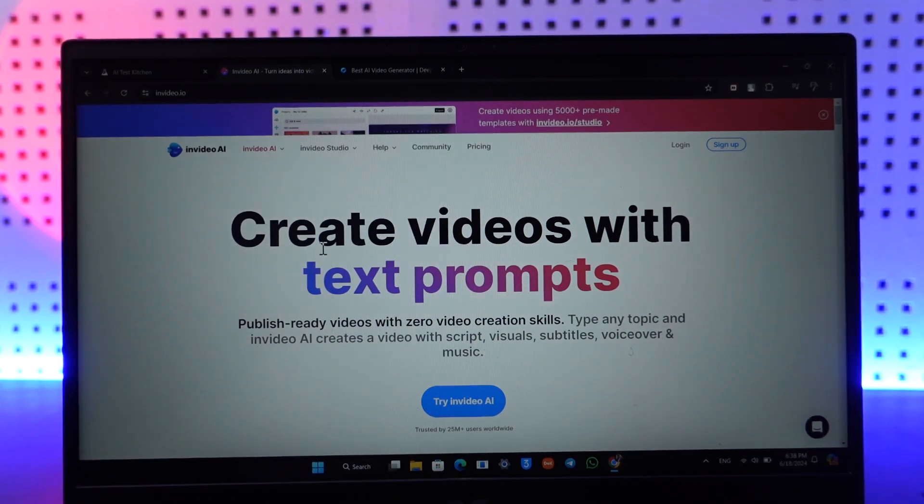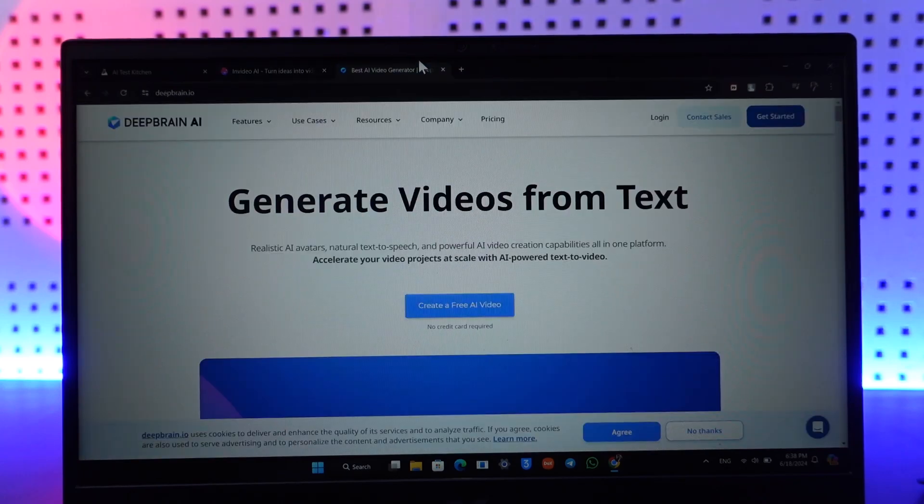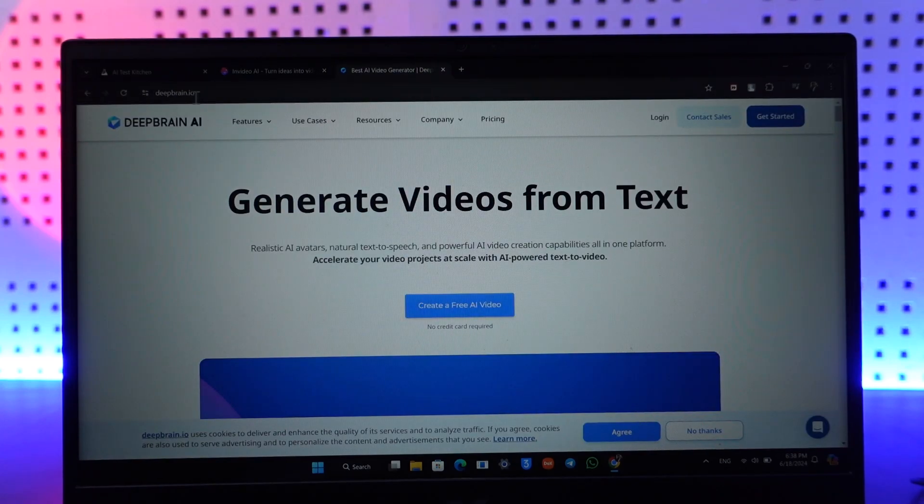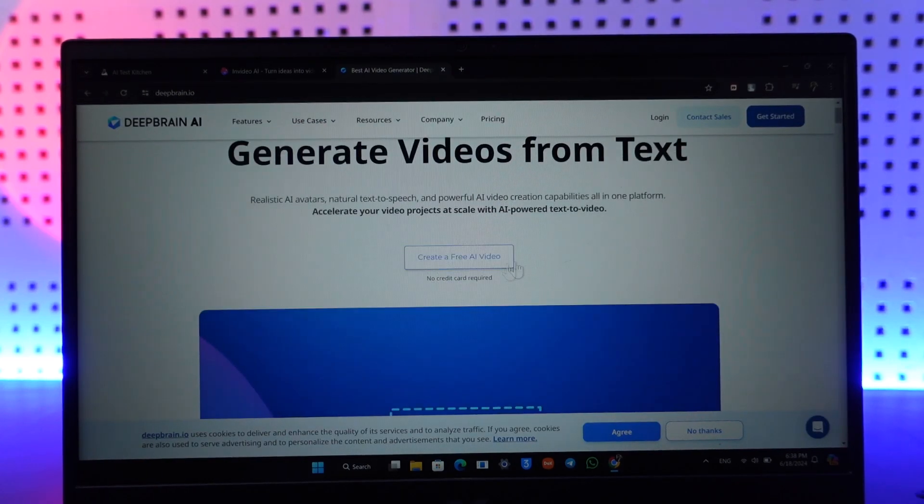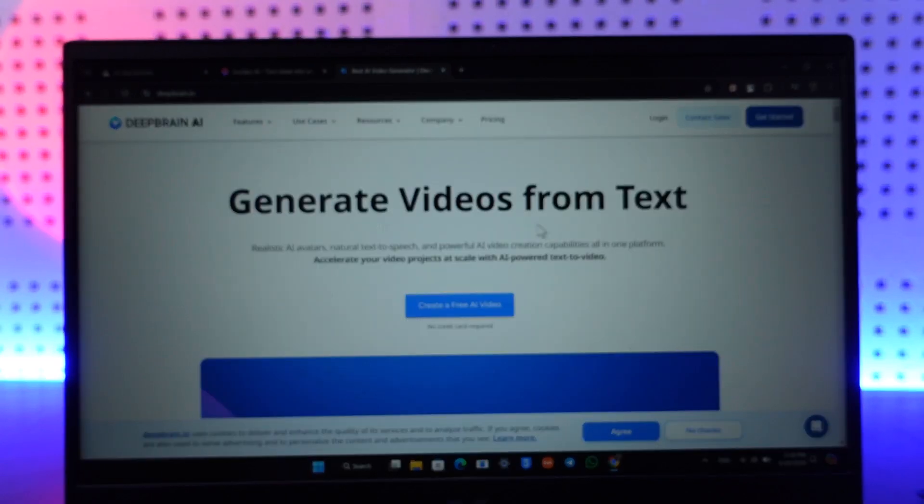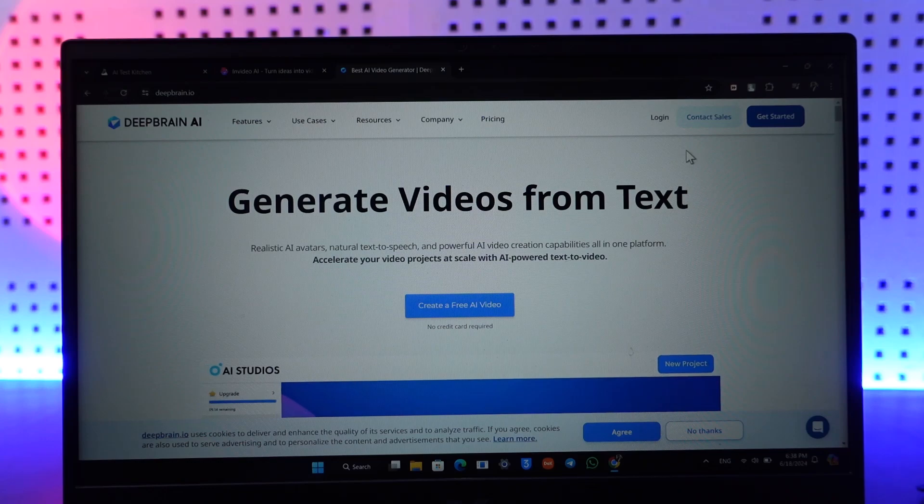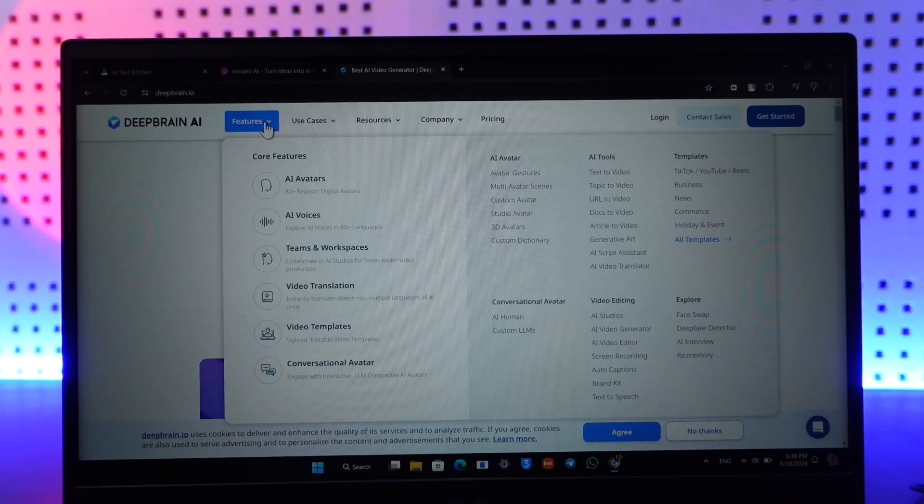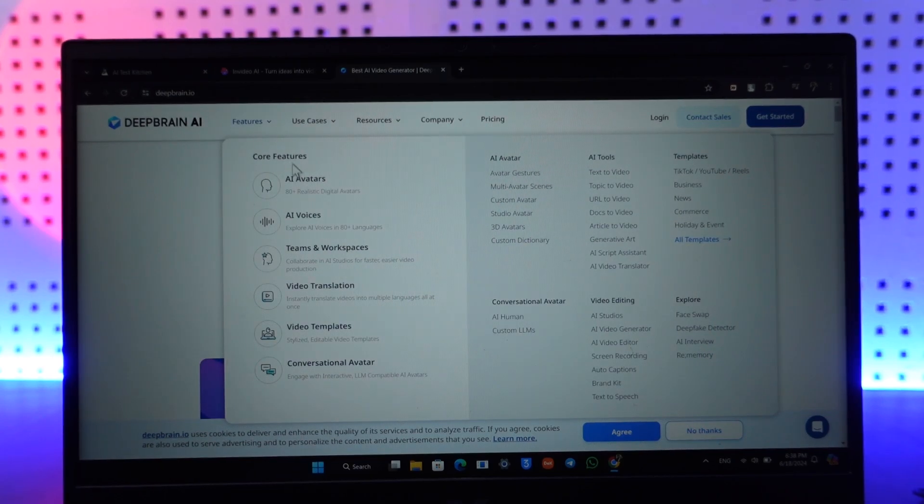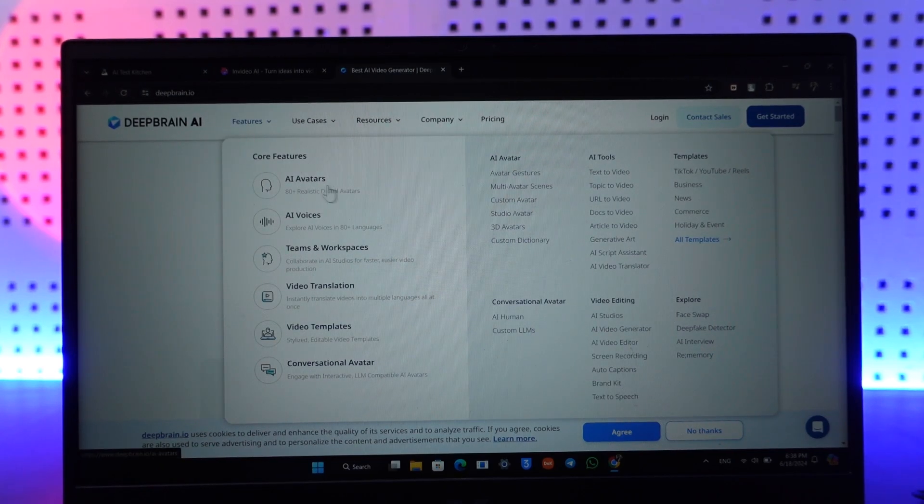The third one is deepbrain.io. This is also one of those which can generate videos from text. There is also a free version and a paid version. You can see there are AI actors, AI voices, video translation, video templates, and conversational avatars and so on.